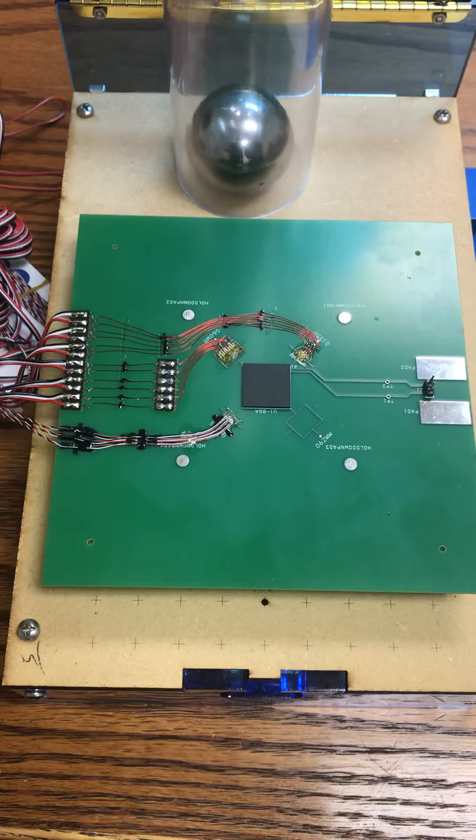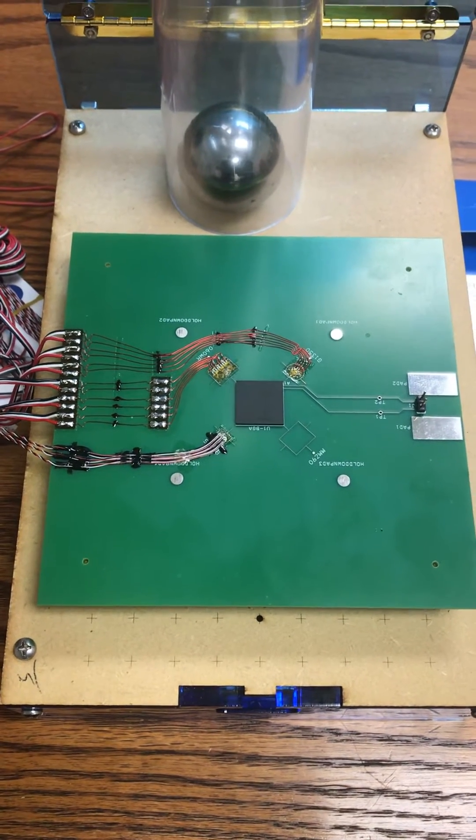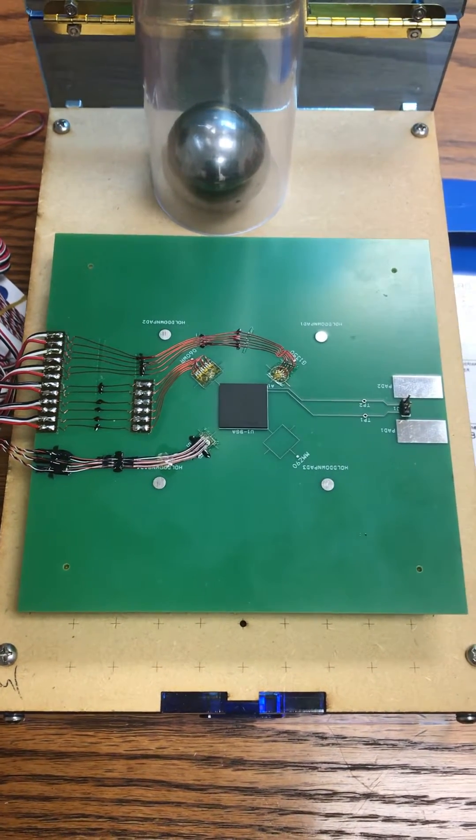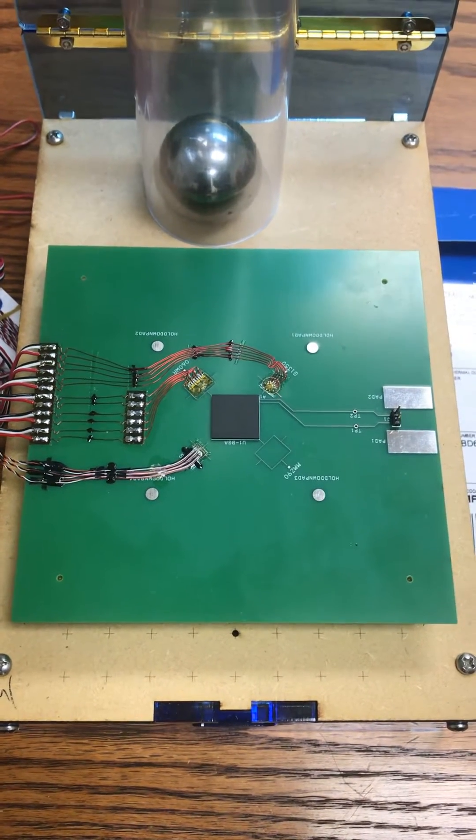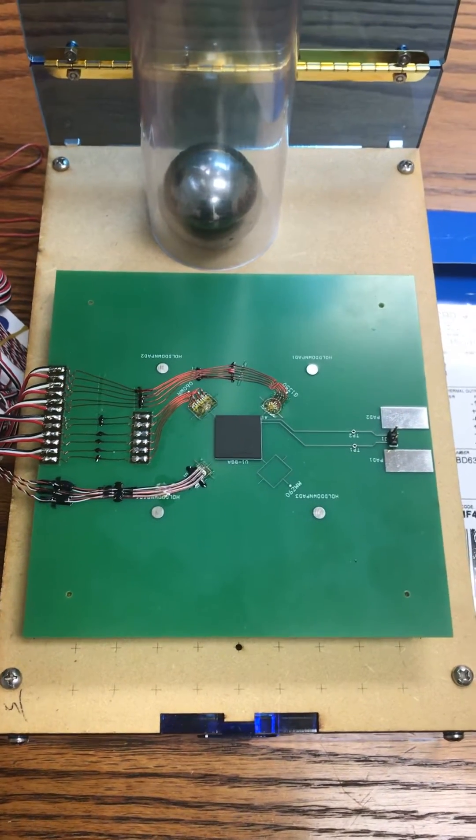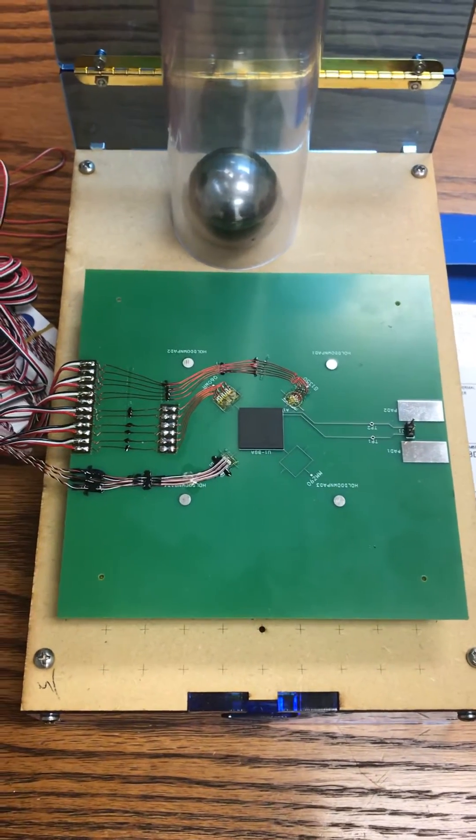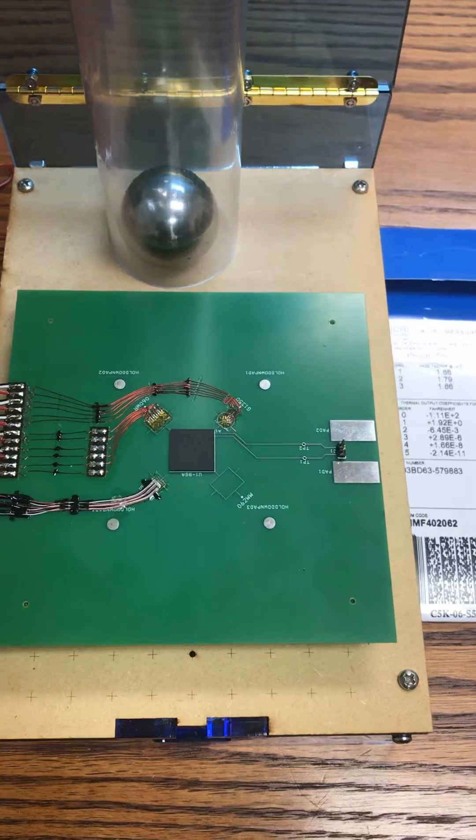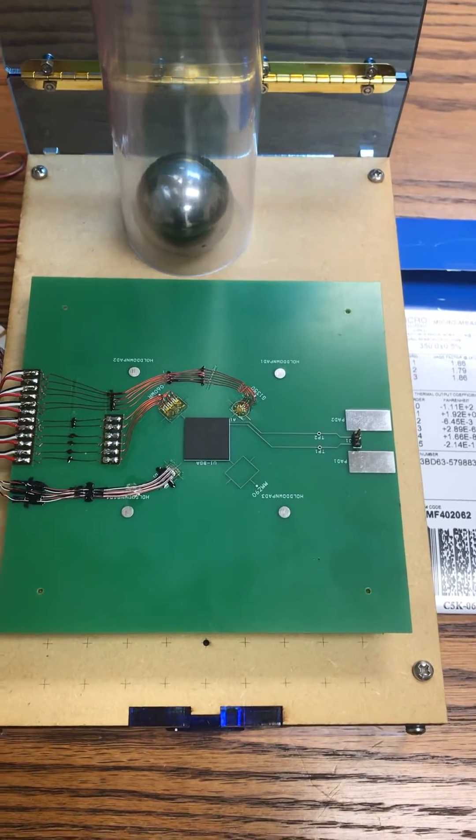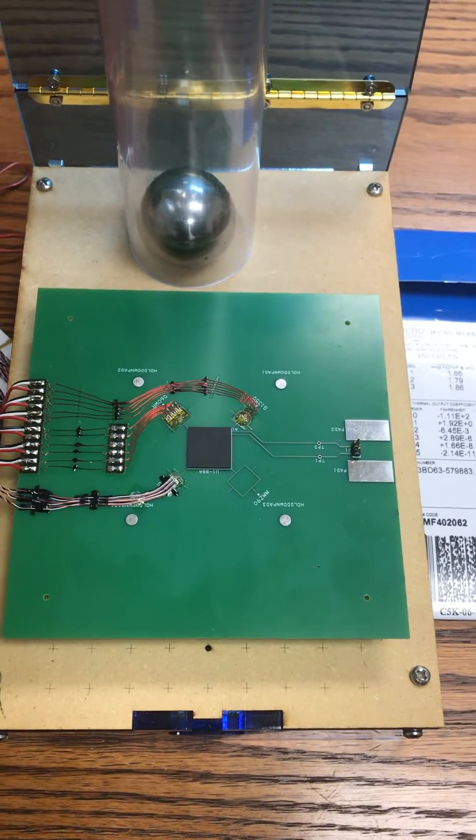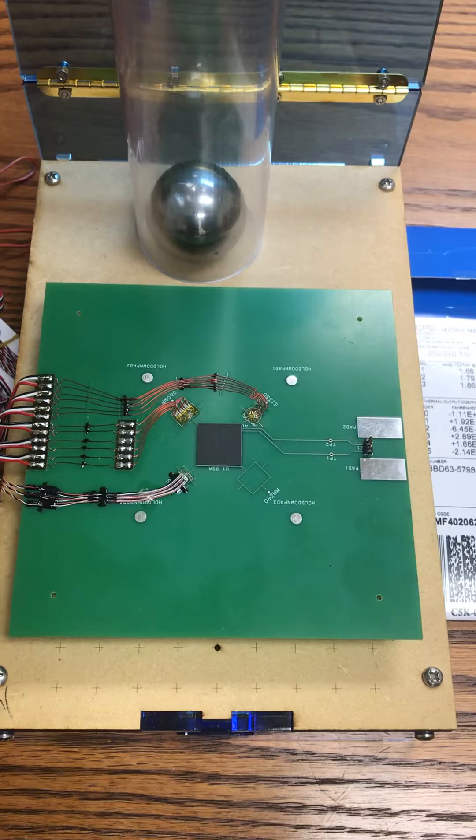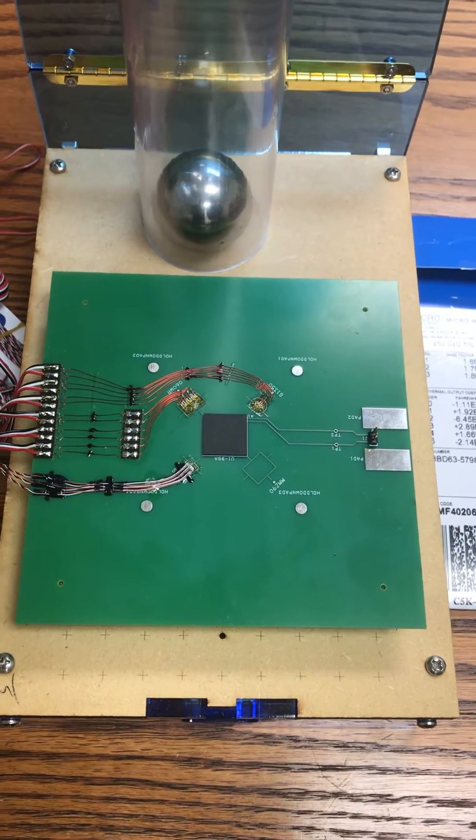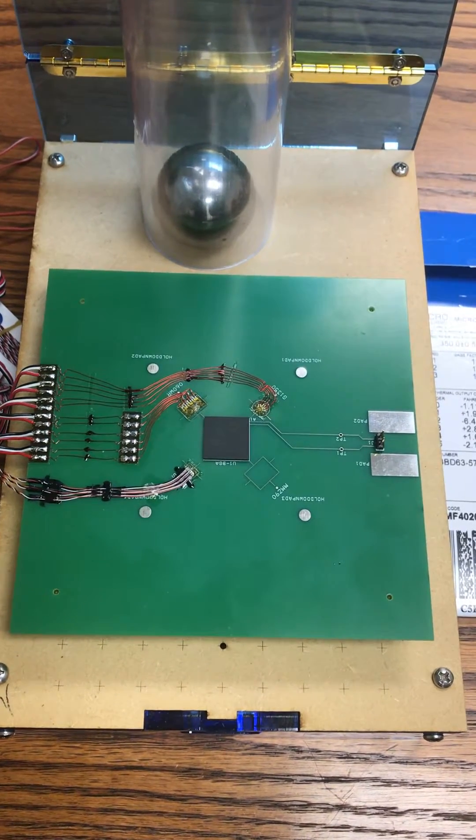To install the strain gauges, we are using standard strain gauge installation technologies through micromeasurements and we are using alcohol to clean the board and also gauze sponges.